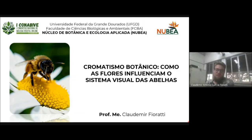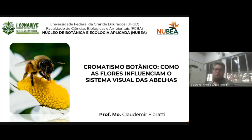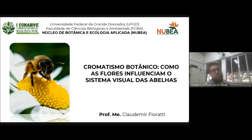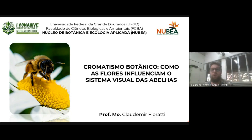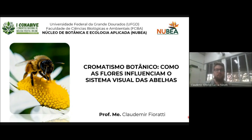Bom dia, boa tarde, boa noite a vocês. Me chamo professor Aldemir Fioratti e a minha palestra para vocês está intitulada como Cromatismo Botânico: como as flores influenciam o sistema visual das abelhas.